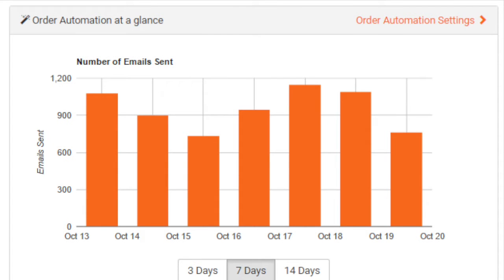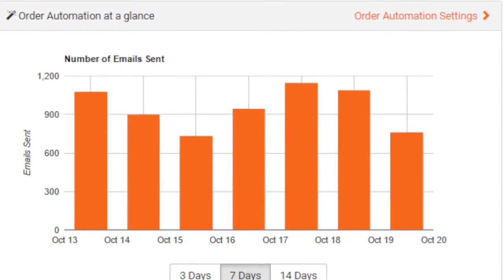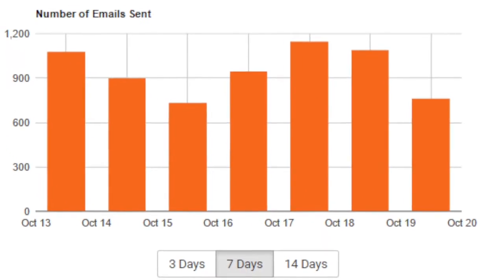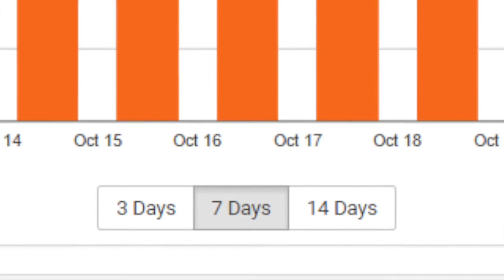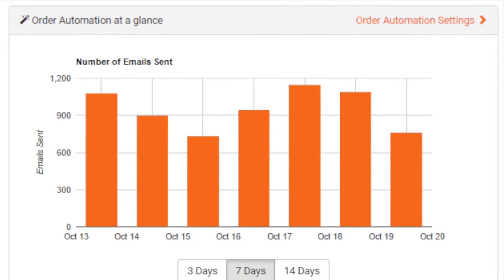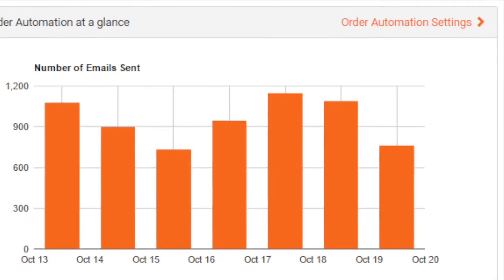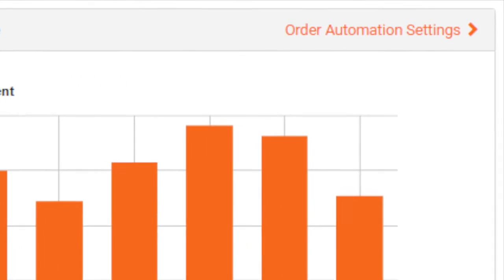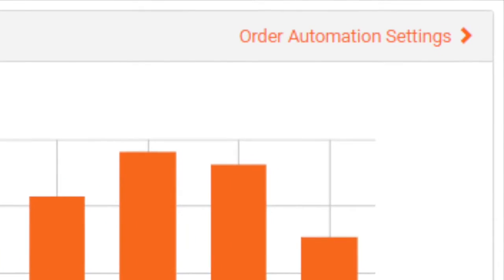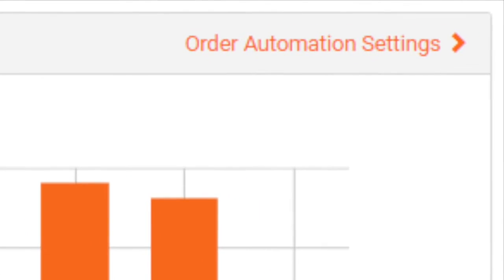You can view the number of follow-up emails you've sent in the past 3 days, 7 days, or 14 days. Click on the order automation settings link in the top right corner of the chart to manage your email campaigns.